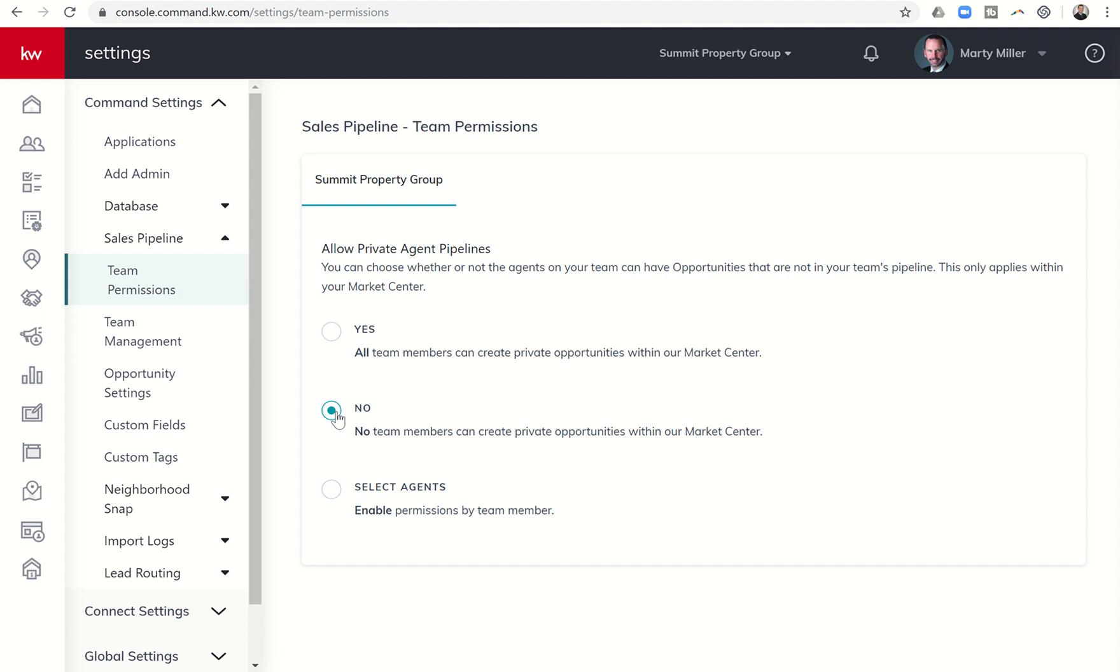So that's basically today's challenge. If you have a team, come into the settings under Command Settings, Sales Pipeline, Team Permissions and decide which one of these three that you're going to toggle on or off.